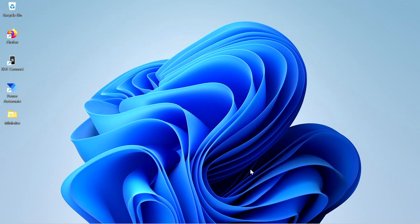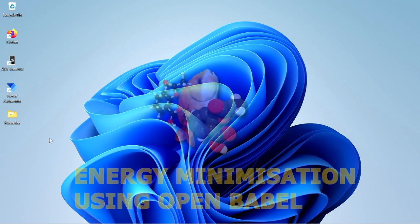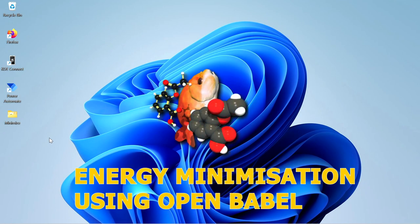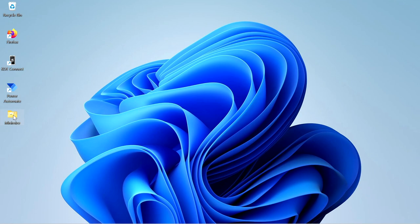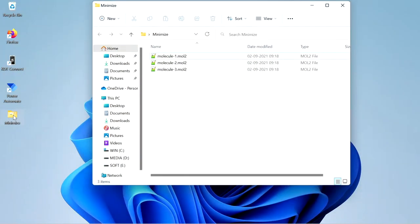Today we are going to see how to energy minimize the ligand before docking. Generally before docking we use the M3D tool to minimize the energy of the ligand, but today we are going to use Open Babel to energy minimize the ligand. Generally Open Babel is used to convert between different file formats, but today we are going to minimize the energy of the ligands using Open Babel.